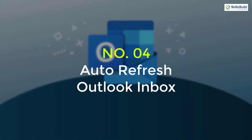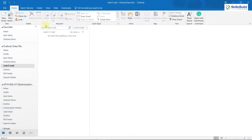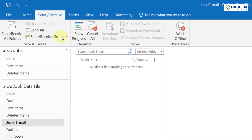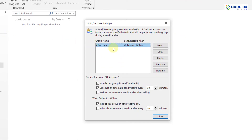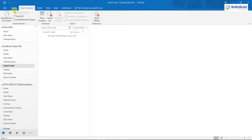Tip 4: Auto Refresh Outlook Inbox. Just like any other email client, you can refresh your Outlook from time to time to get the latest emails. But you can also use the auto refresh feature. Click on 'Send/Receive,' then 'Send/Receive Groups,' click the dropdown arrow, and go to 'Define Send/Receive Groups.' Here you see an option that says 'Schedule an automatic send/receive every' — make sure to set a minimal time, like 5 minutes. After every 5 minutes it will check for new emails or send any drafts.